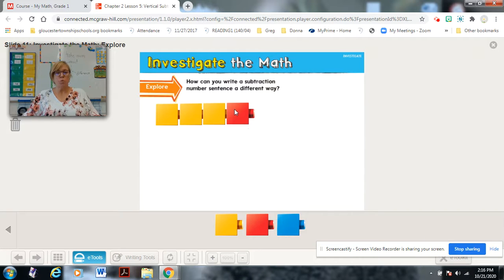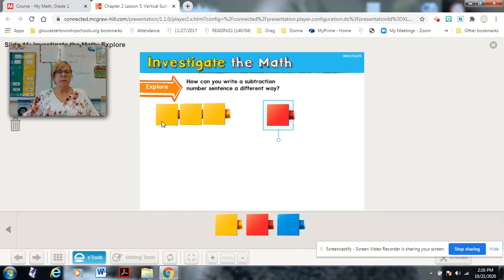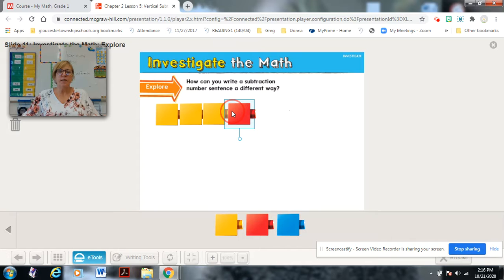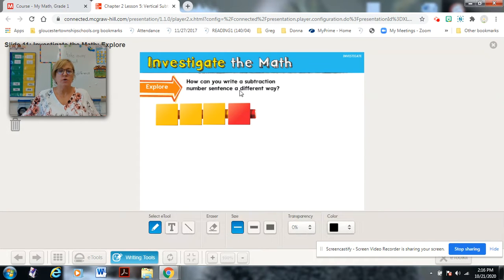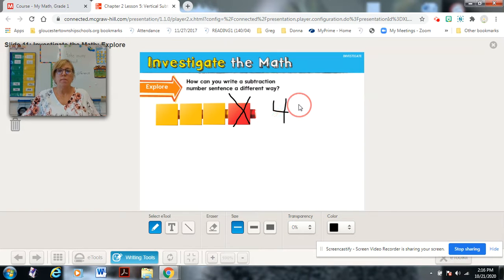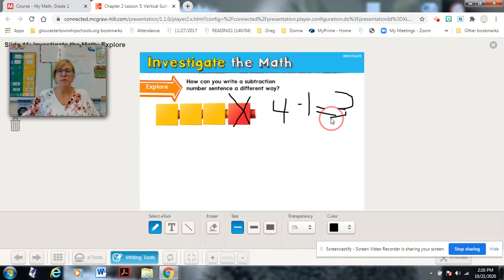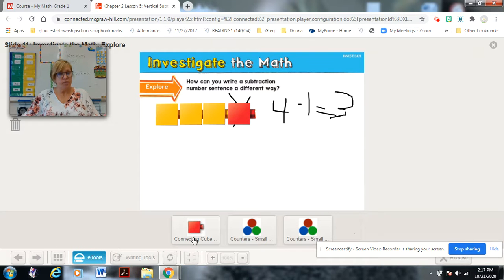I could say this is four minus one equals three. If it was something I was also having to write, I would still have the four minus one equals three. Another way I could do it is the vertical way.